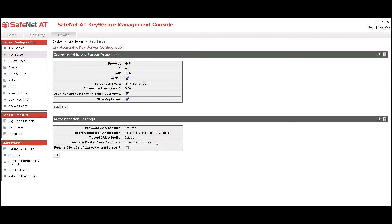Any key that is generated by the client, or in this case the tape library, will be owned by this user. Therefore, this not only provides user authentication, but it also provides key ownership. You can also see here I have assigned the default Trusted CA List as the profile for the key server, so it will be trusting any certificate signed by that root CA.